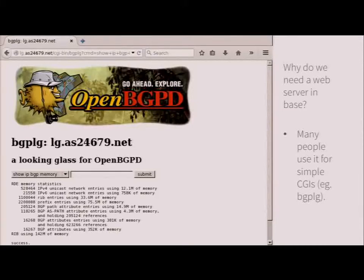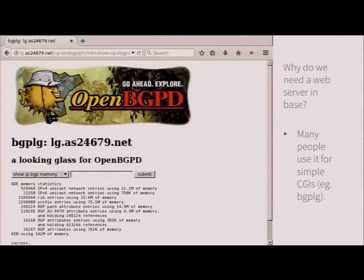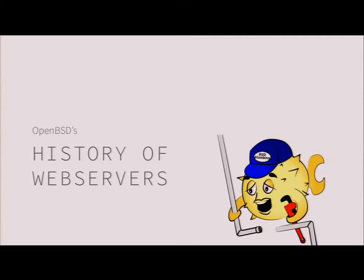We have a looking glass for BGPD in our base system. It's a simple CGI that I wrote some time ago — it's not enabled by default but it ships with every OpenBSD release, to provide a starting point. Some exchange points are running BGPD and conveniently want to provide a looking glass to see what's going on and do lookups. For that we need a web server, otherwise we would have to move this into ports. I like to have things in the base system — for the networking tools it's nice to have them in base.